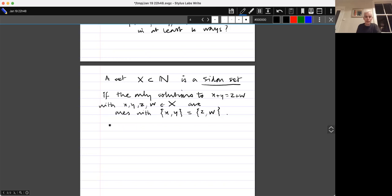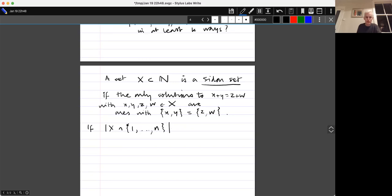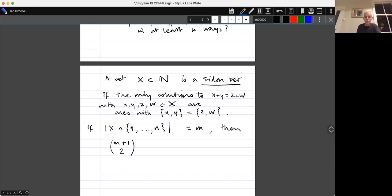A natural question about Sidon sets is: how large can they be? The argument is sort of the opposite of the lower bound for bases and gives an upper bound for |X ∩ {1,...,n}|. If that equals m, then the number of distinct sums from elements of X lying in {1,...,n} is exactly (m+1) choose 2, but they all lie in the set {2,...,2n}, so (m+1) choose 2 ≤ 2n, giving roughly m ≤ 2√n.